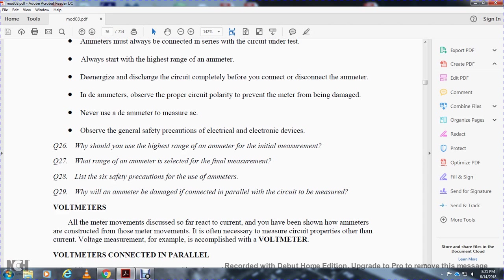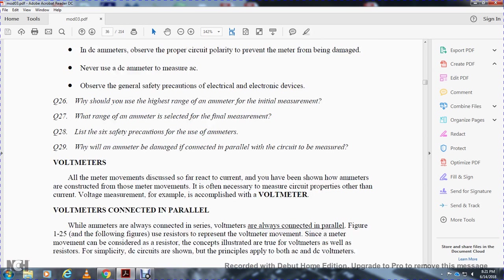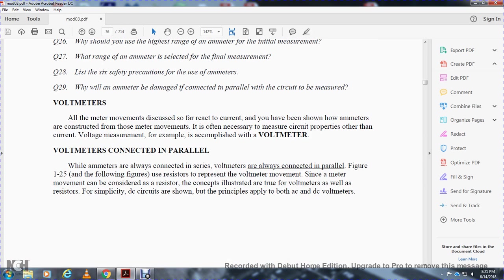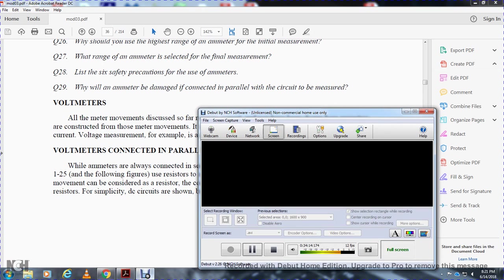Voltmeters: all voltmeter discussions so far have involved meters that react to current. It has been shown how an ammeter is constructed with an ammeter movement, but it is often necessary to measure circuit properties other than current, such as voltage. Voltmeters accomplish this. A voltmeter is connected in parallel with the circuit being measured.